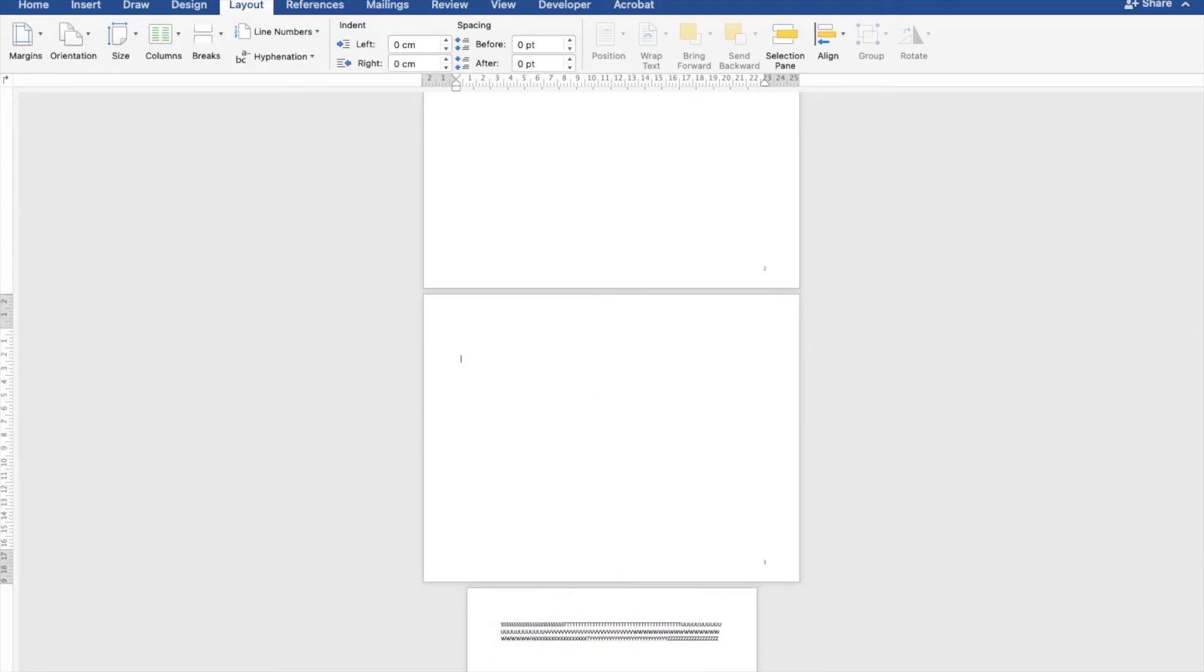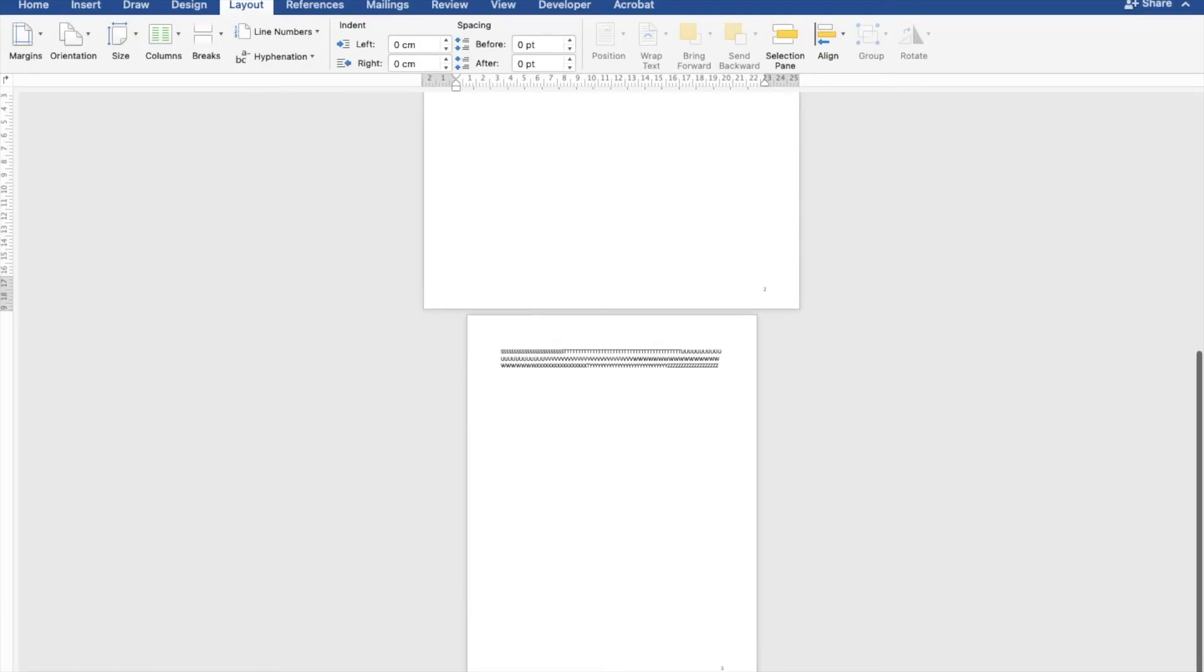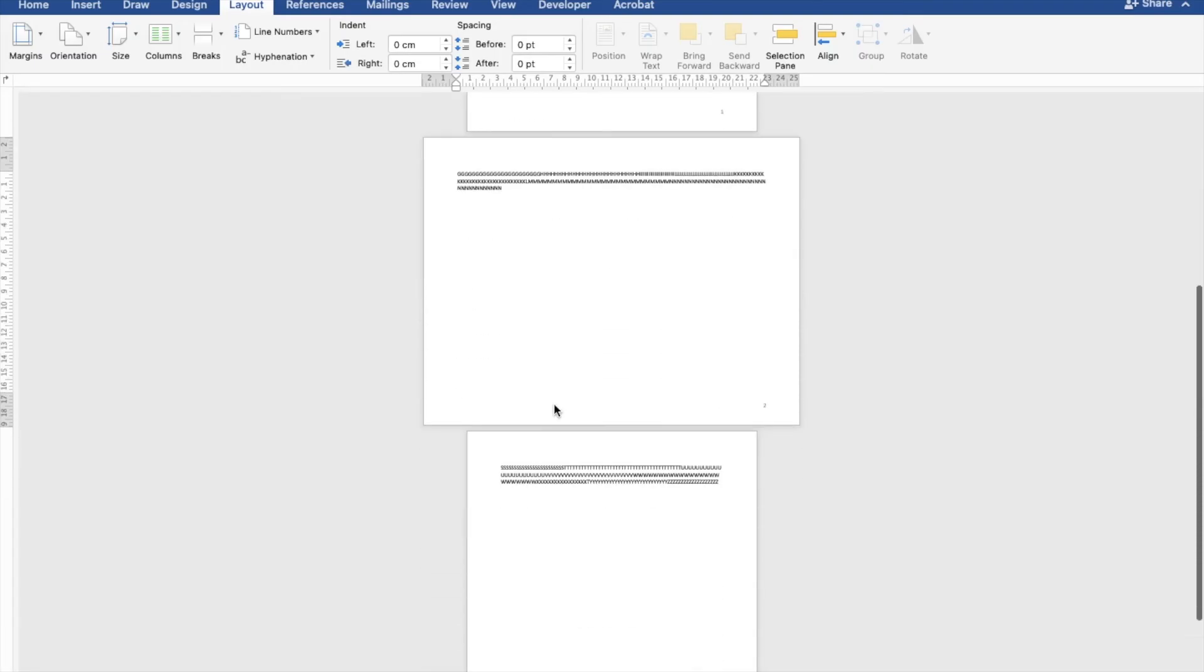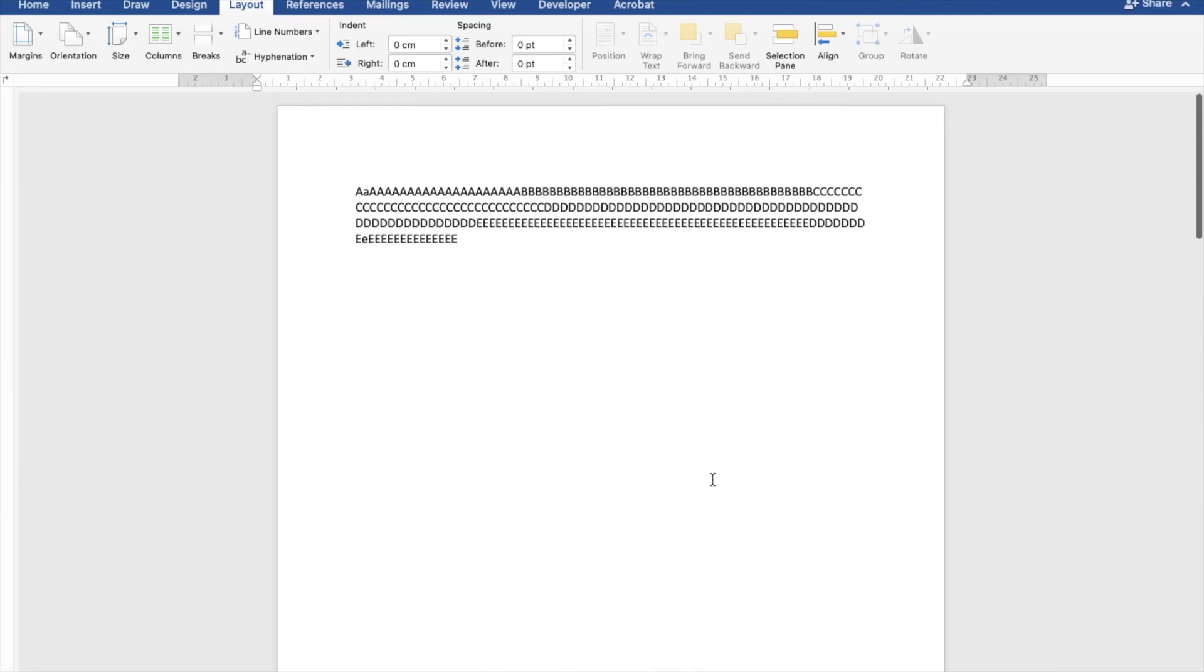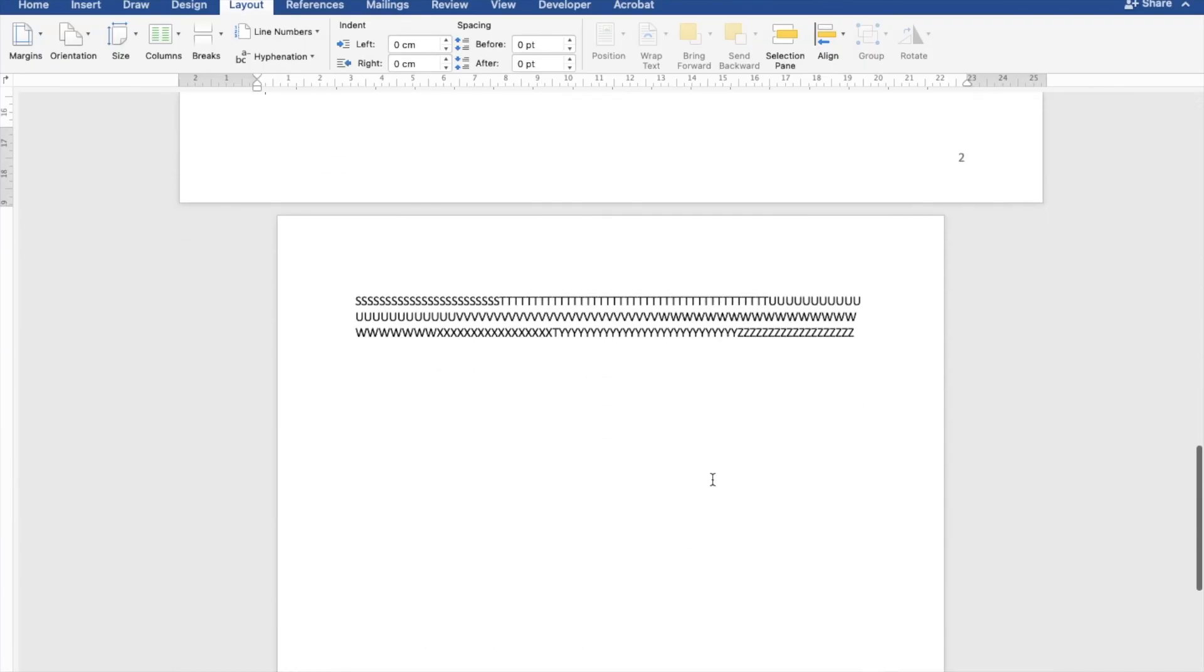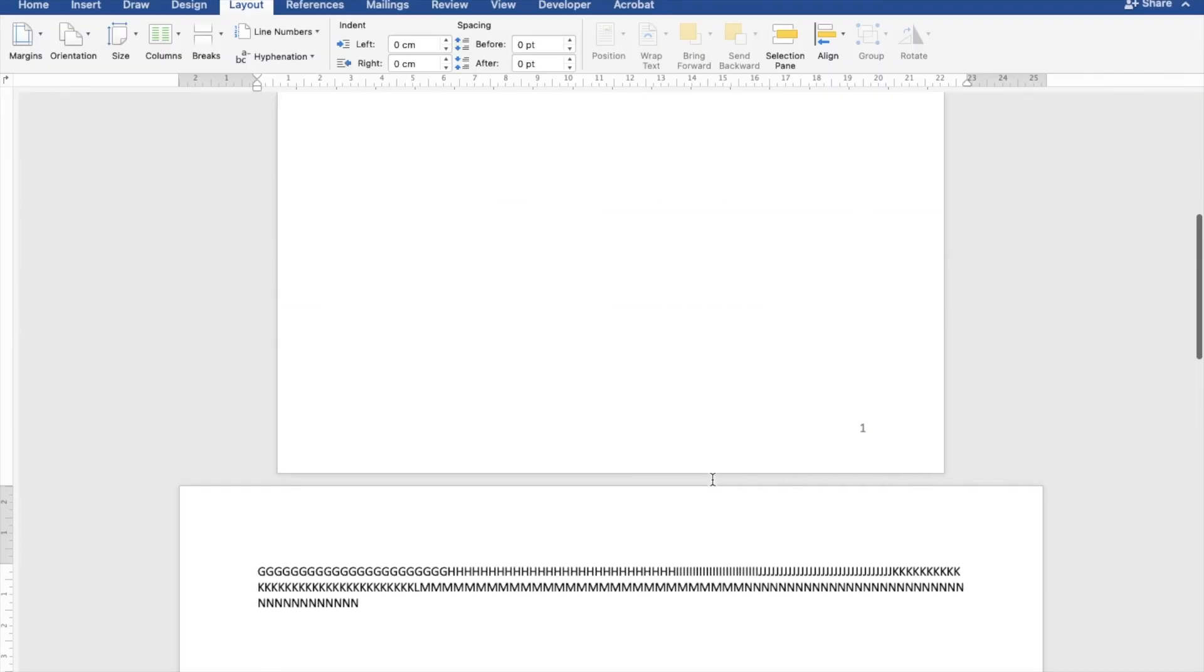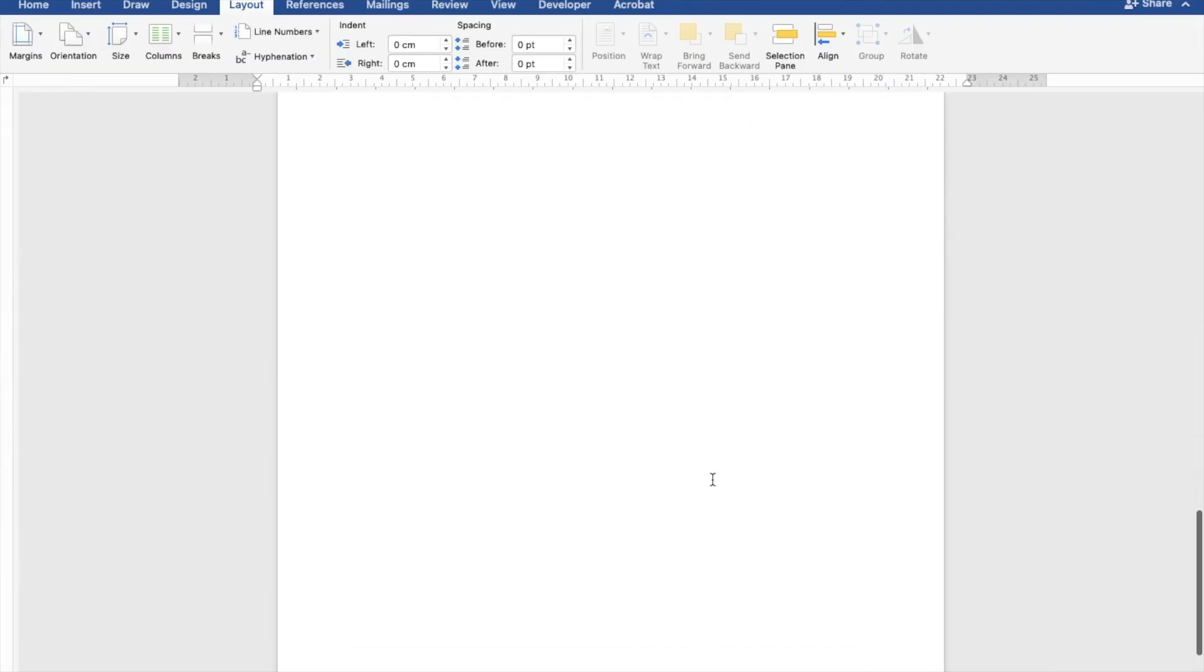That just added an extra page. I'm going to delete that. And there you go - you have portrait, landscape, portrait. That's how you change the orientation of a single page within a multiple-page Word document.